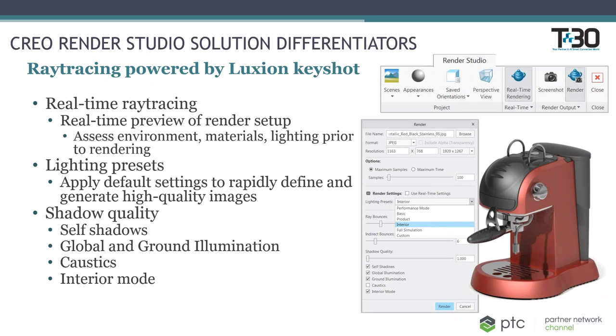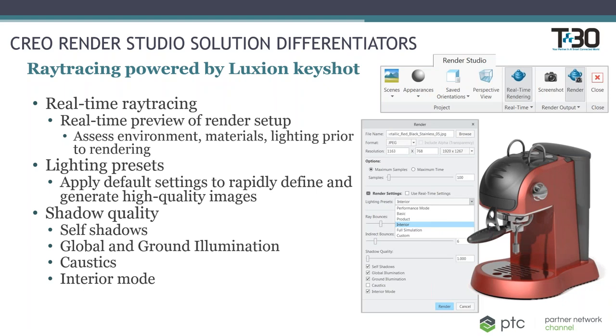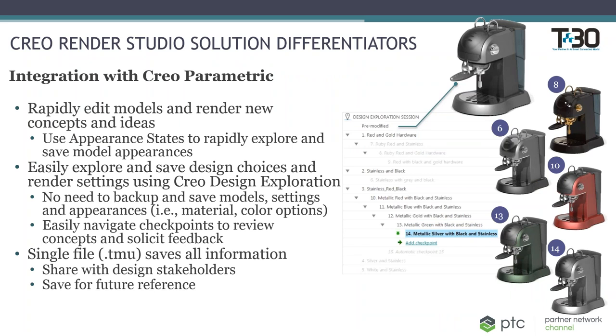As I mentioned, in order to produce these high-quality images, there has to be a reliable and well-known engine to support rendering. And PTC partnered with Luxion, KeyShot, and we now are able to use real ray tracing from their engine that provides different lighting presets for us and improves the shadow quality and the overall lighting quality of the product. So this is very important. Not every rendering tool has this. And knowing KeyShot's background, we can have confidence in our images.